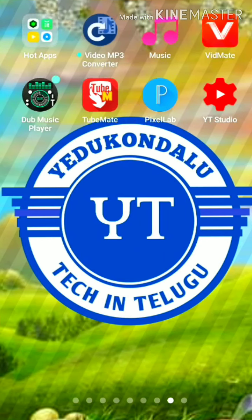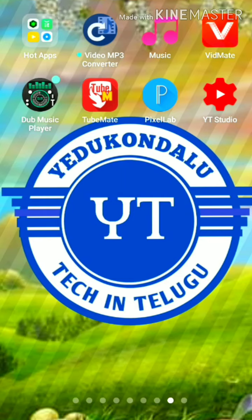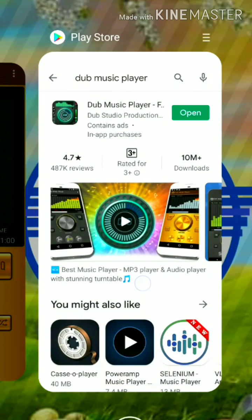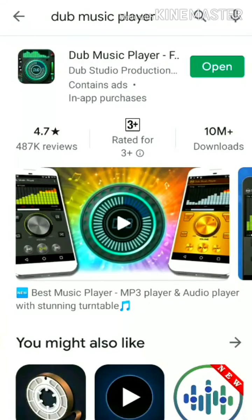I am going to go to the Play Store and I am going to go to the Dubmooch player app. I am going to go to the app and open it.